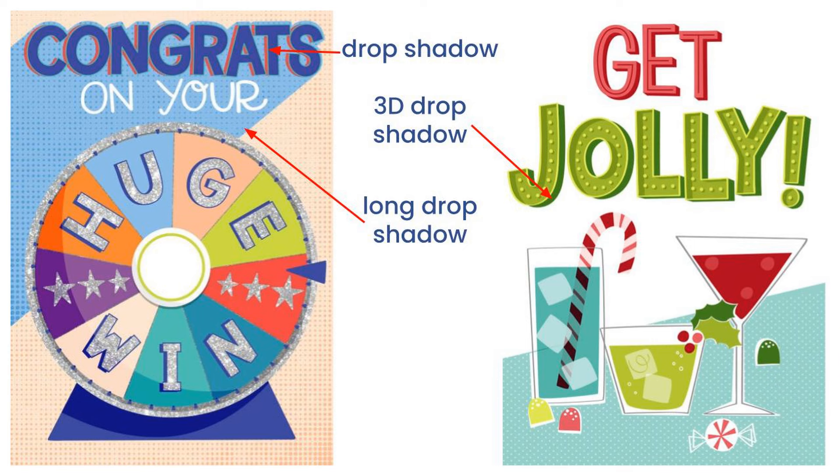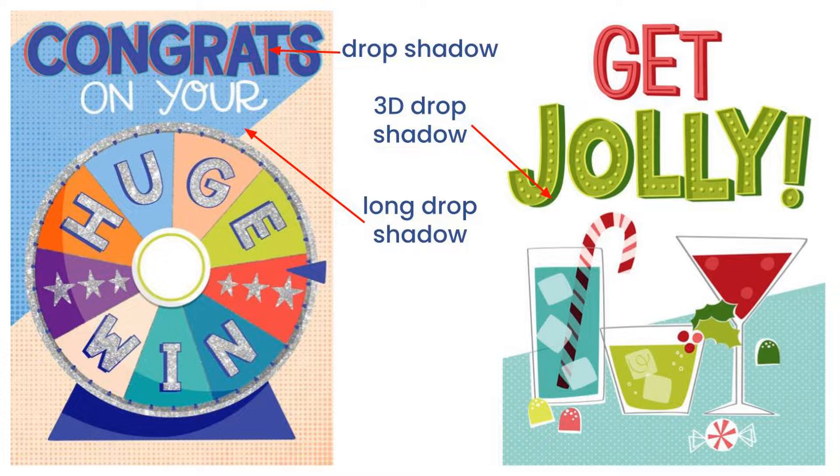Finally, an example of the long drop shadow - not sure what the real term is. But that light blue that comes all the way from 'congrats' to the edge of the card is what I call a long drop shadow. That's been a popular look lately. These are some common tricks I use to make my text more interesting. I love an inline, and drop shadows are going to come into it.